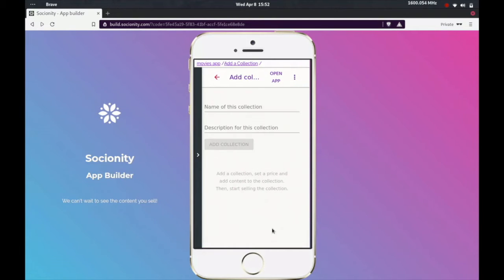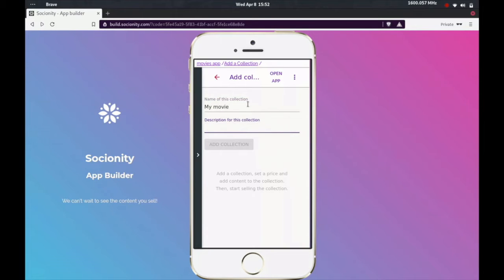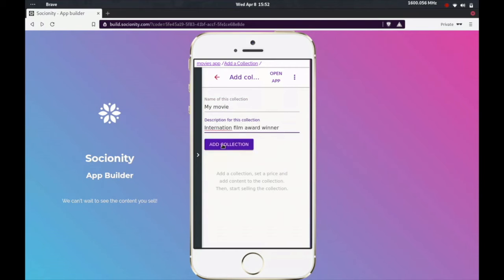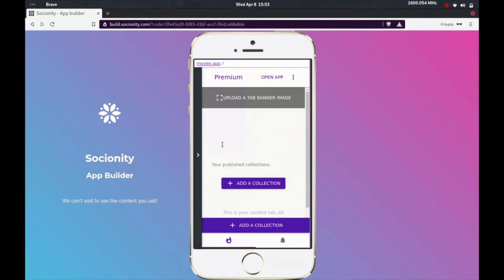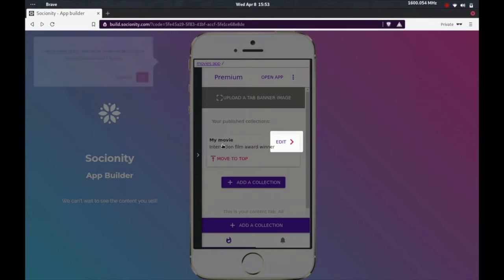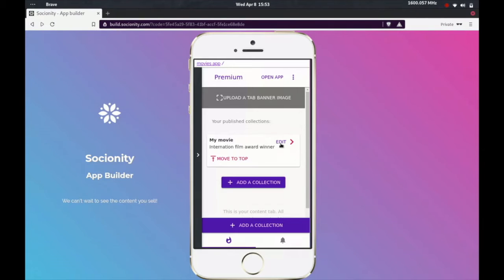So let's go ahead and add a collection. All that you need to do is just follow the instructions that come up on the screen. What the instructions that you're seeing on the screen are the same instructions that you will see once you log in. So let's call this...